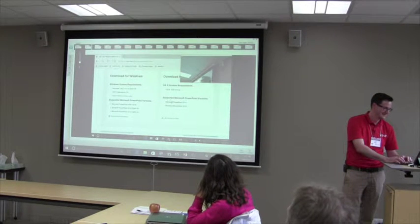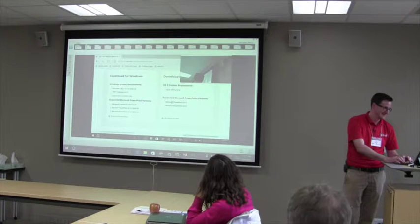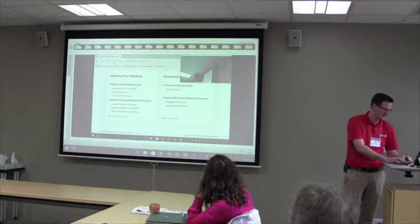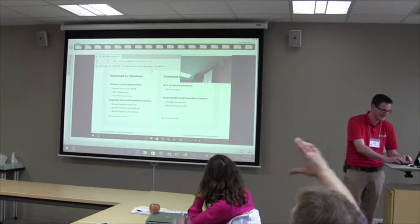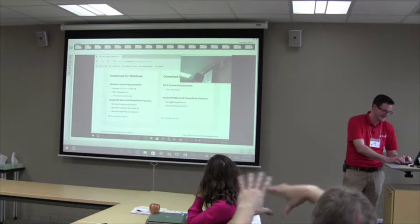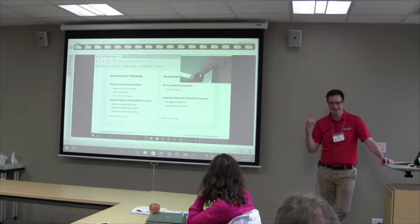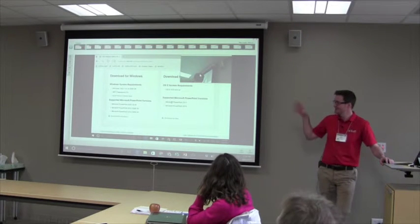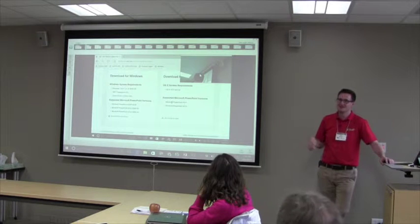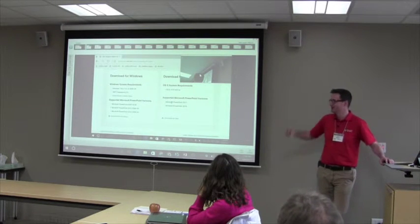You can also move and resize the webcam window. While you're recording, when the webcam view is displayed on screen, you can move it into different spots. So if you find your face is sitting on top of something important, you can move it out of the way.